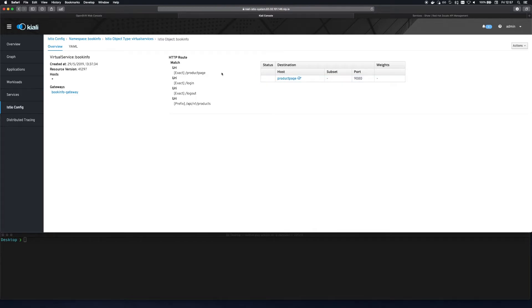If we take a look at the virtual service we see a match for the product page endpoint. If you remember this is the same as the mapping rule we created previously in Threescale.